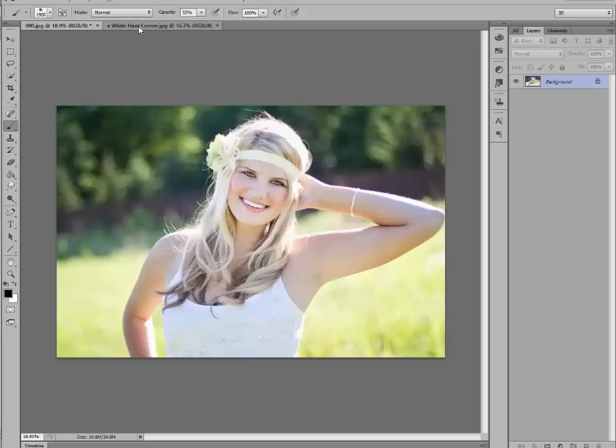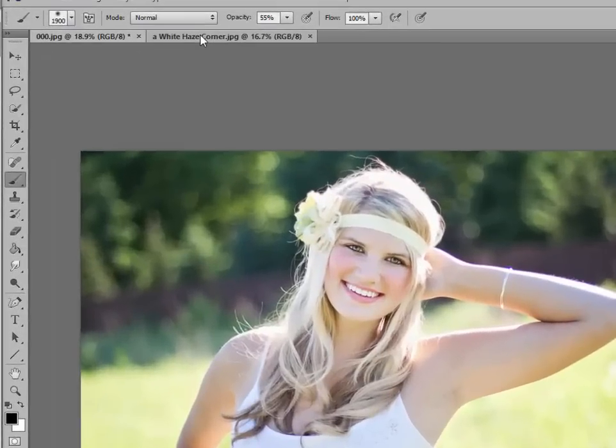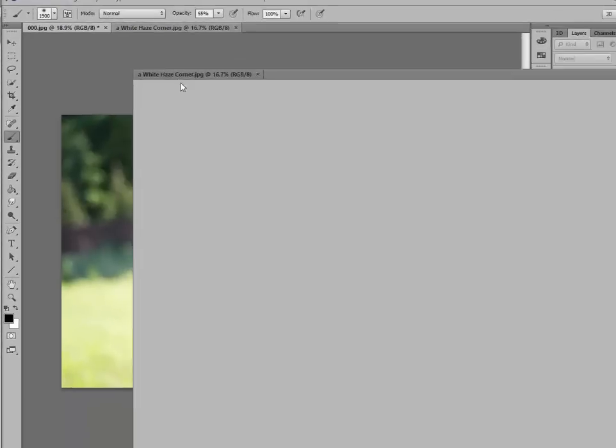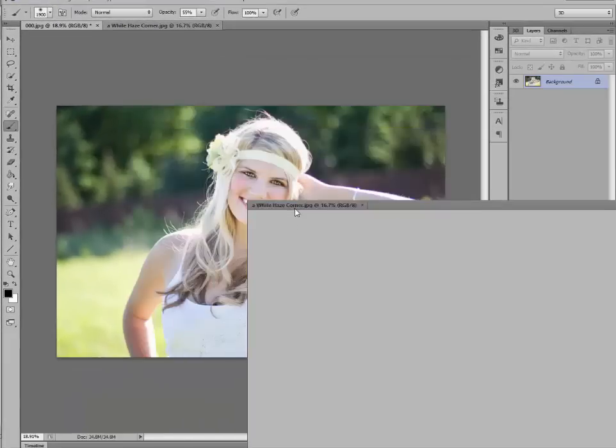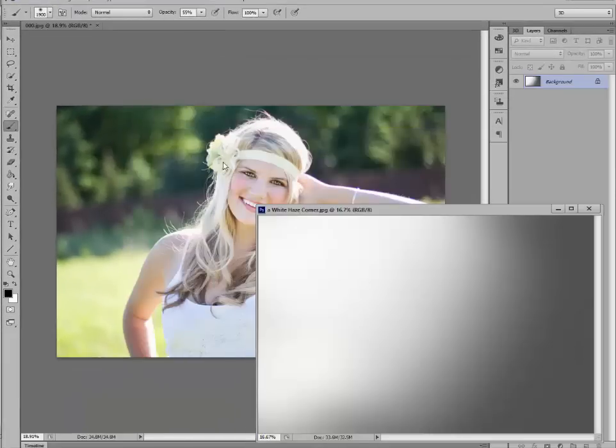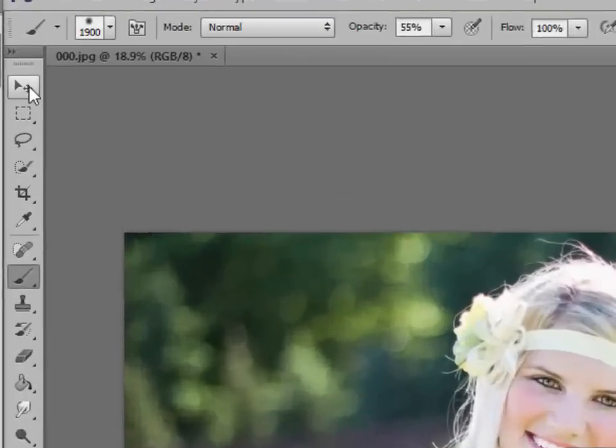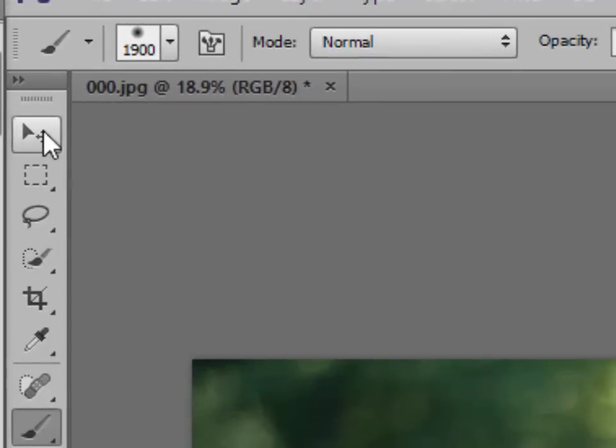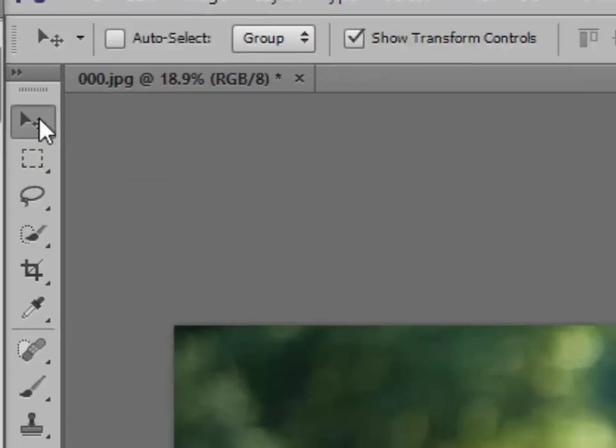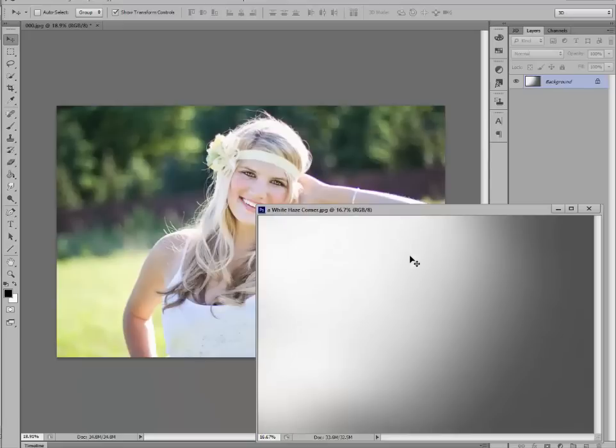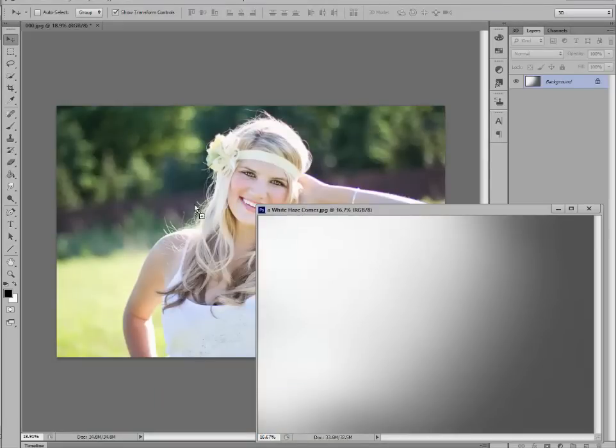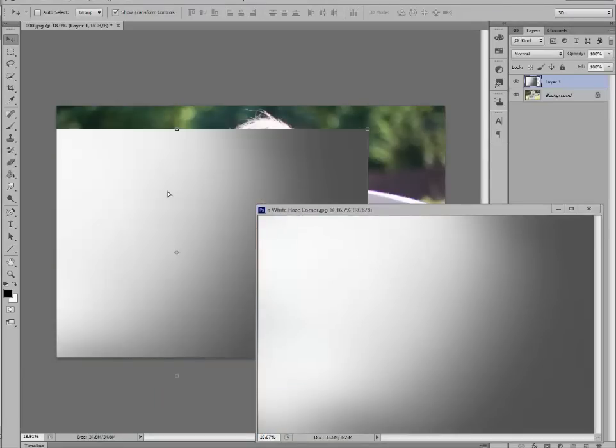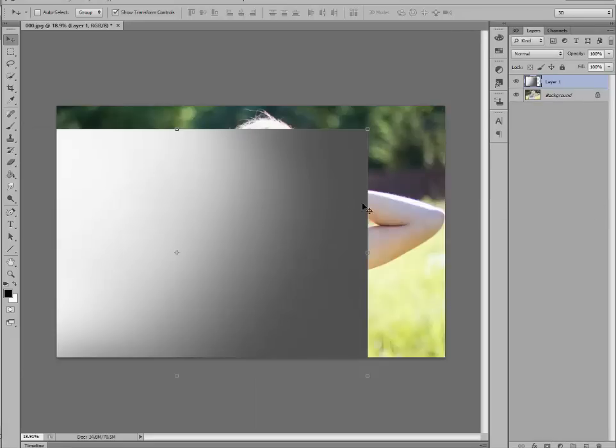Then, we're going to go up and click on the haze overlay and pull it down. And go up to your move tool, click on that. Now, click on the picture by holding down, drag it right over the other picture. You don't need this anymore, so go ahead and X out of it.